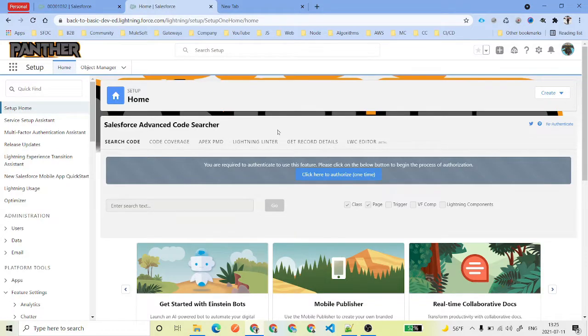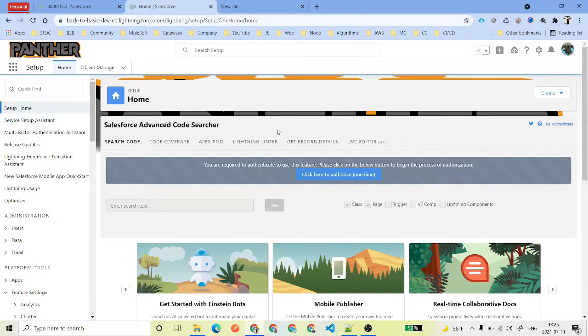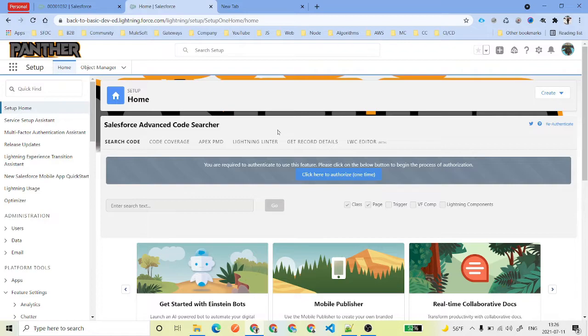Hello everyone, welcome back to SFDC Panther. This is Amit, and in this video we are going to talk about how we can set up Web-to-Case in our Salesforce environment. The previous video we talked about Email-to-Case, and this is about Web-to-Case where we can take cases from the website.